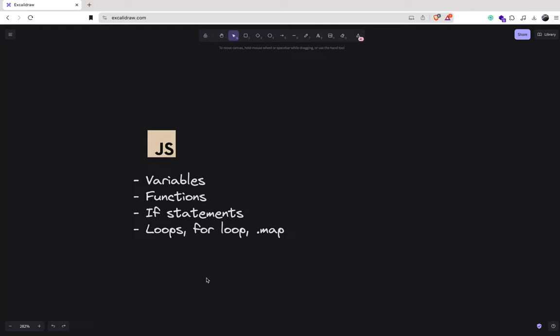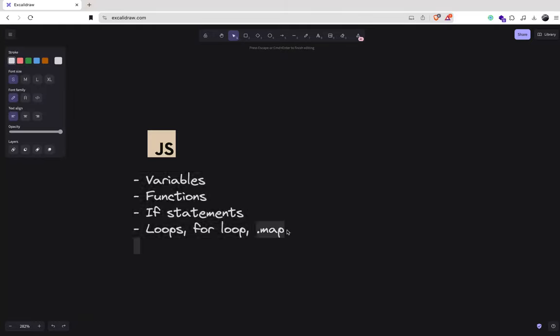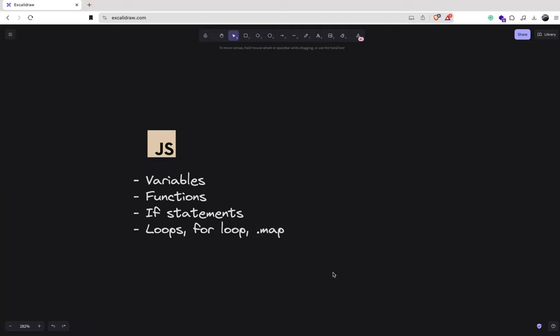These are the things you need to work with. When it comes to loops, in React you use the dot map method a lot to render items, cards, and whatever component you want to render multiple times. You don't really use traditional for loops that much, but you can use them for handling data on a backend. Variables, functions, and if statements are a must.